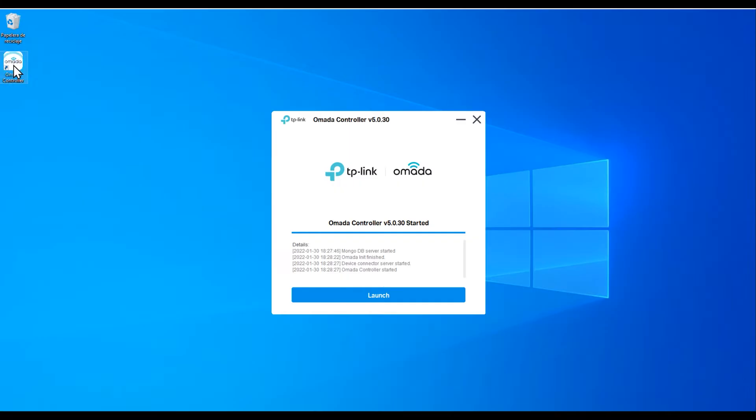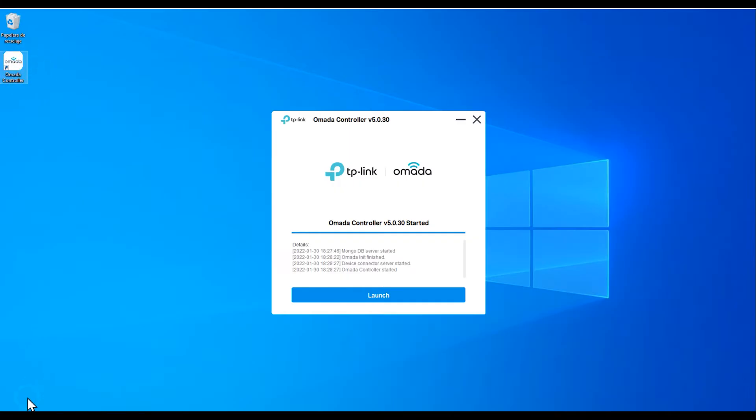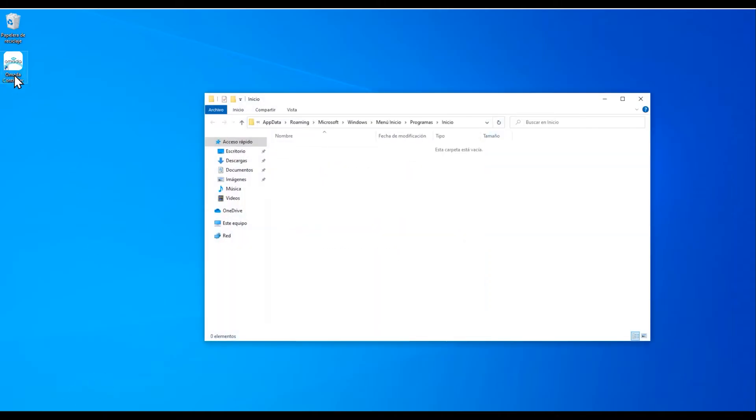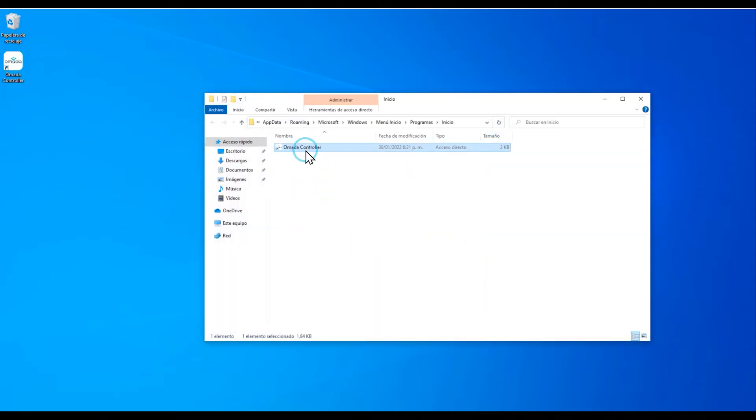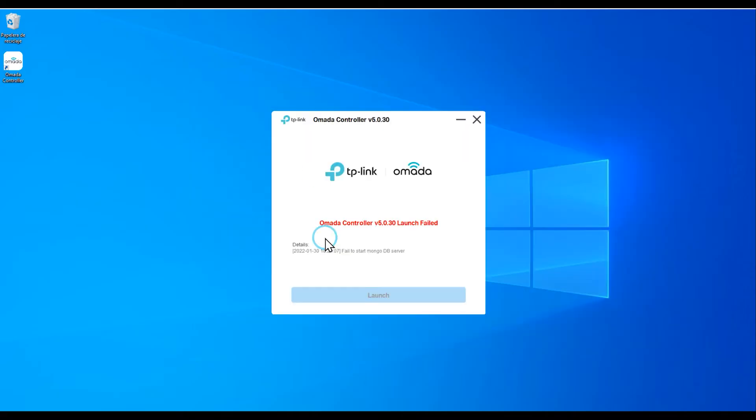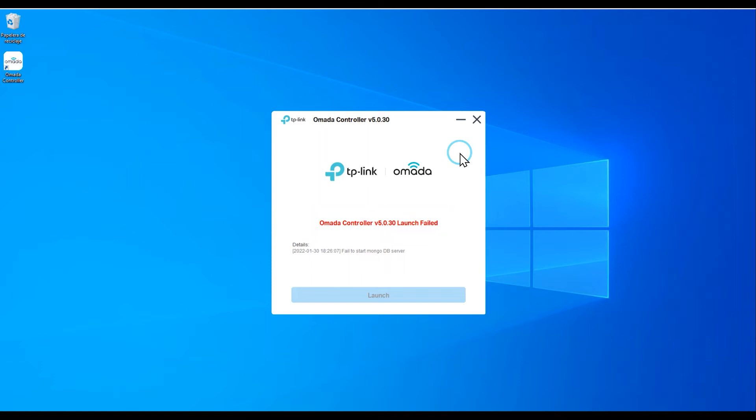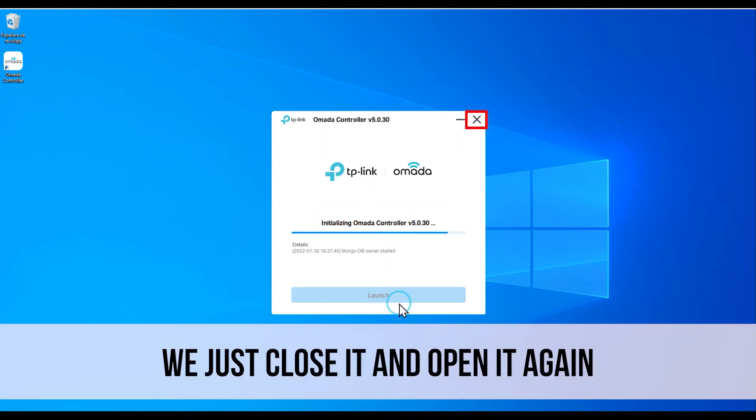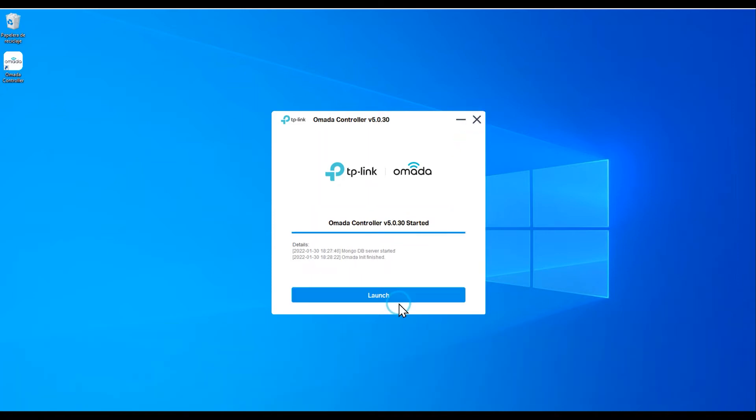On our desktop, there will be a shortcut that if for any reason it doesn't start automatically, we can tweak it to start by using the command shell startup. Drag it to that window and that's it. Remember that the very first time we start it, it can take longer than usual and could even give you a startup error that we can safely ignore. Close and restart the application and you'll be good to go.